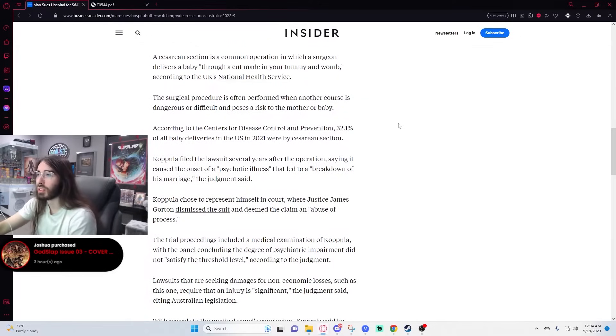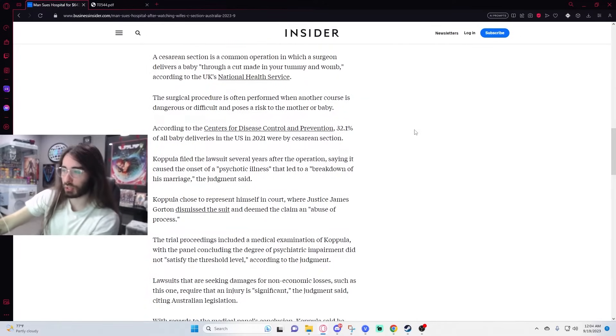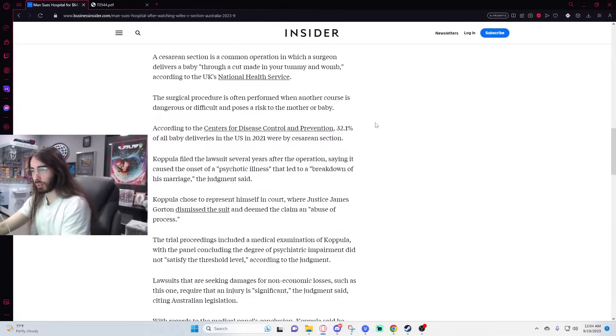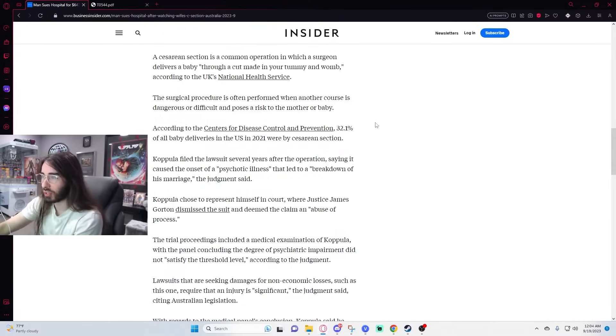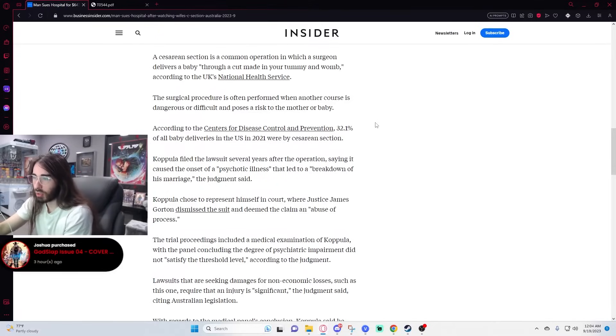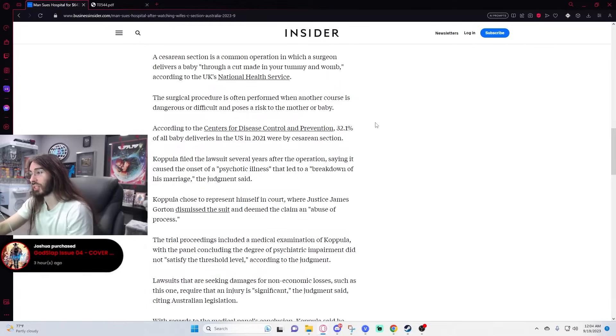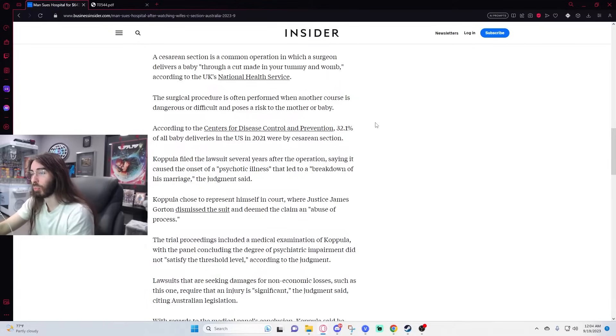According to the Center for Disease Control and Prevention, 32.1% of all baby deliveries in the U.S. in 2021 were cesarean section. Wow. Copula filed the lawsuit several years after the operation, saying it caused the onset of a psychotic illness that led to a breakdown of his marriage.